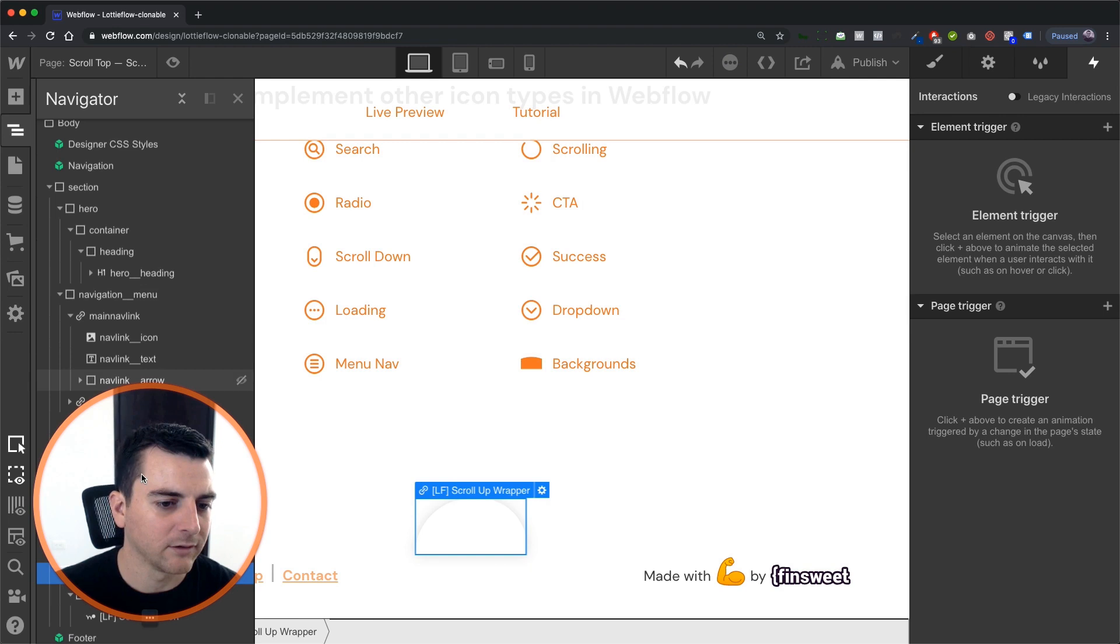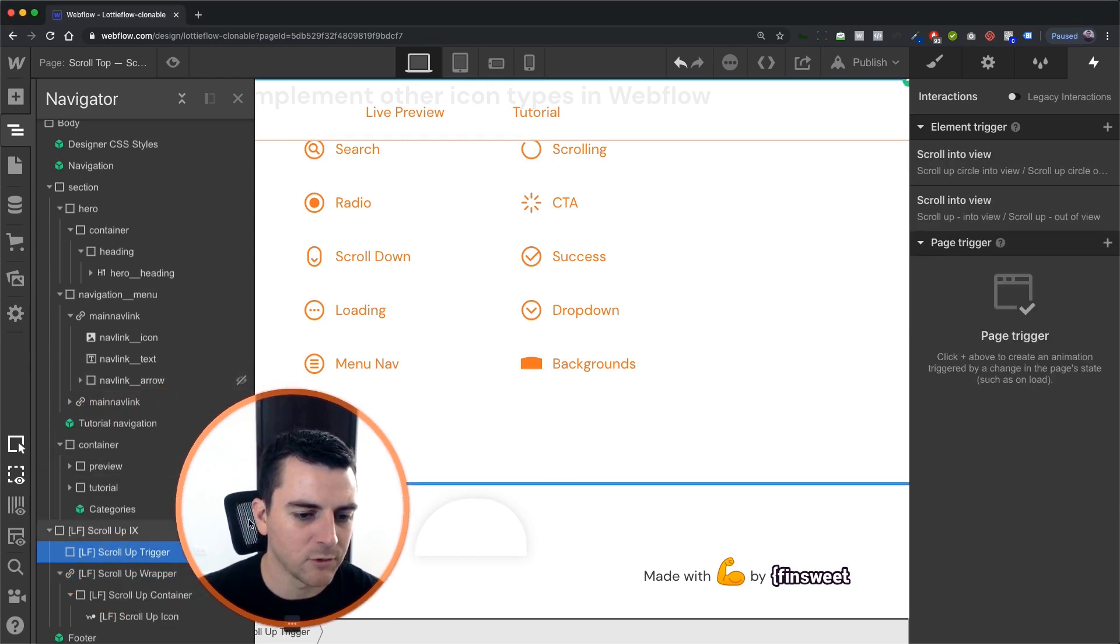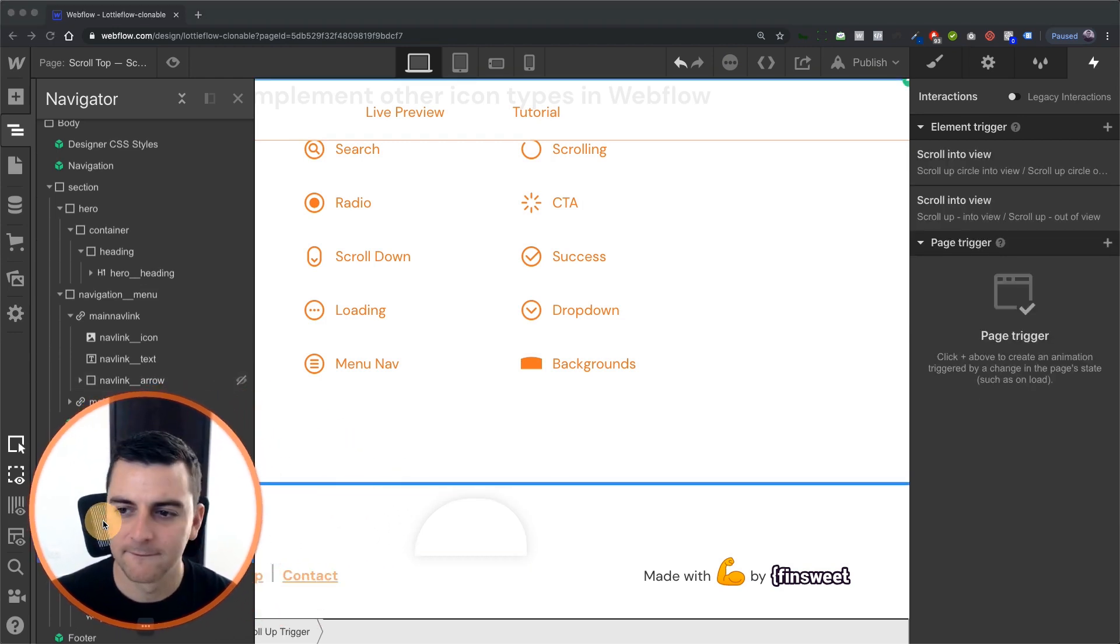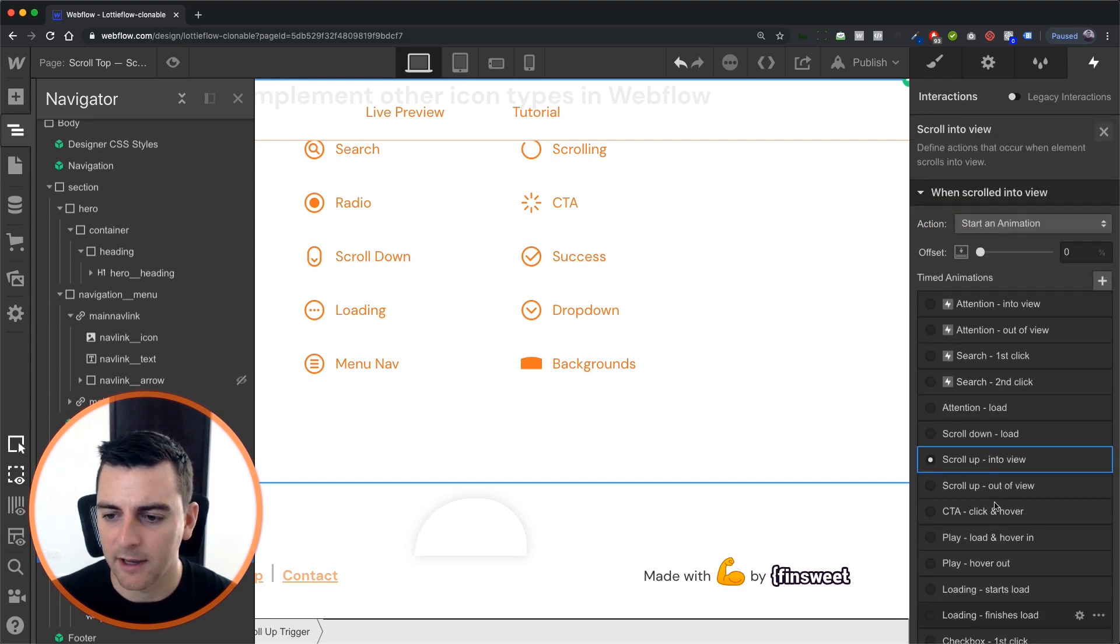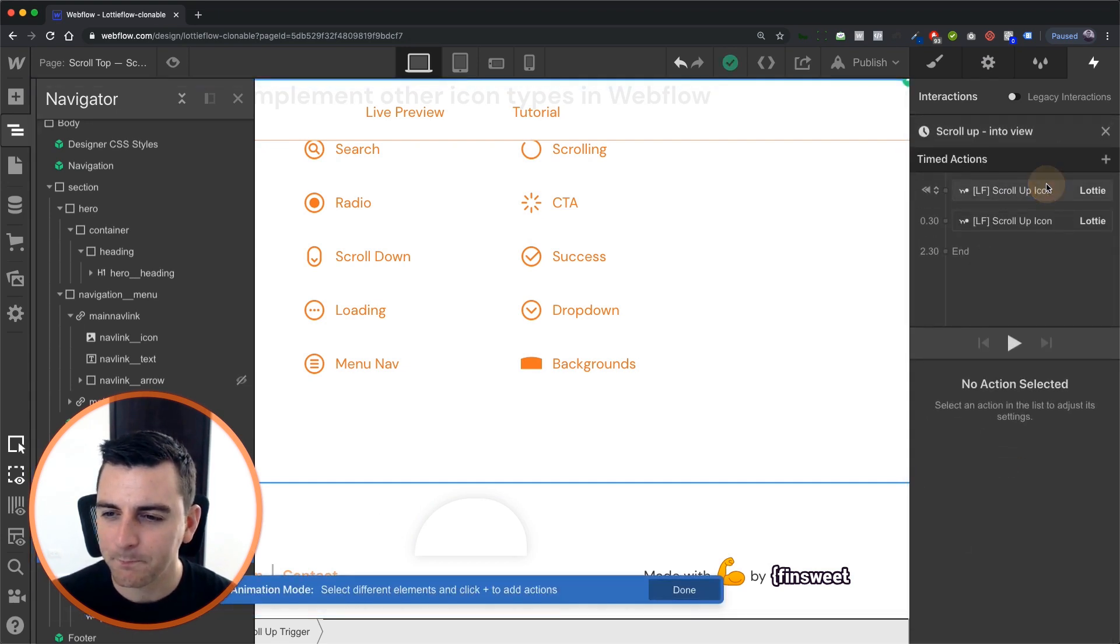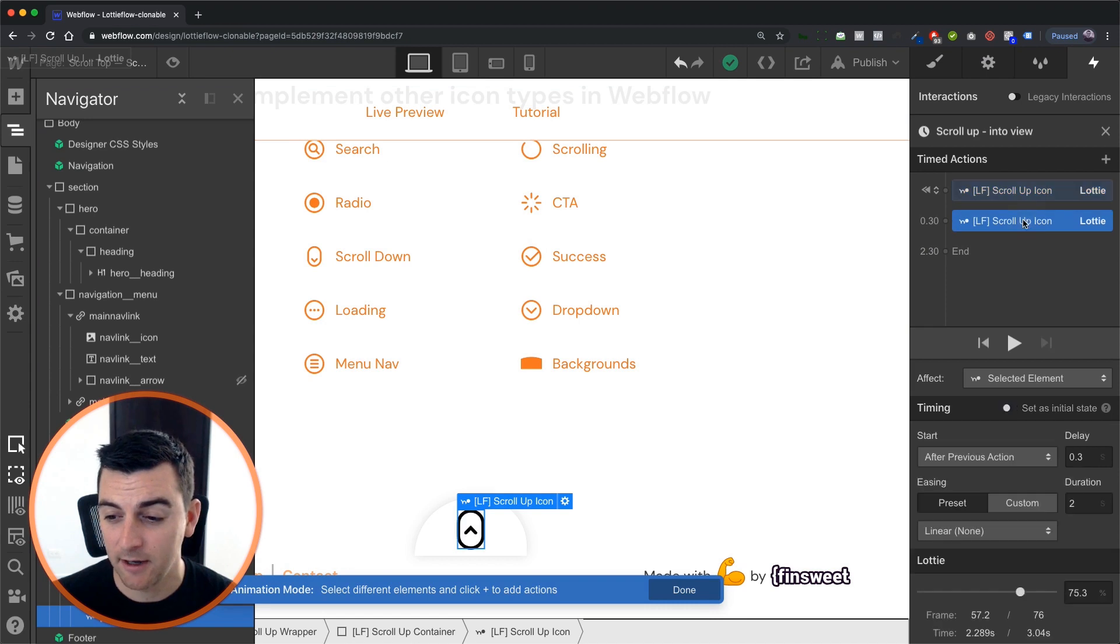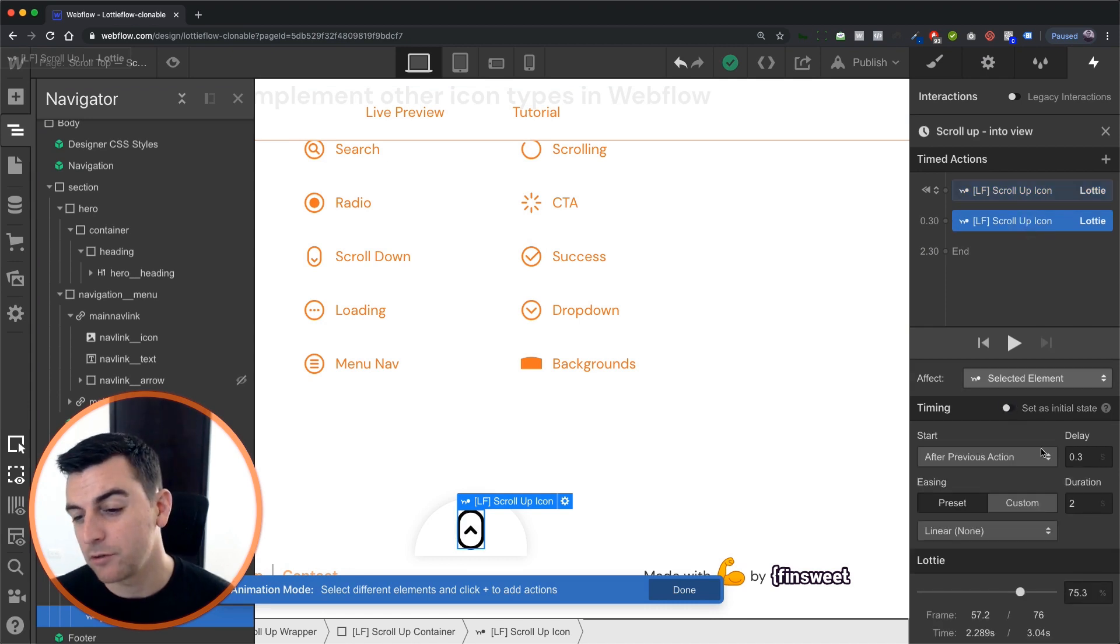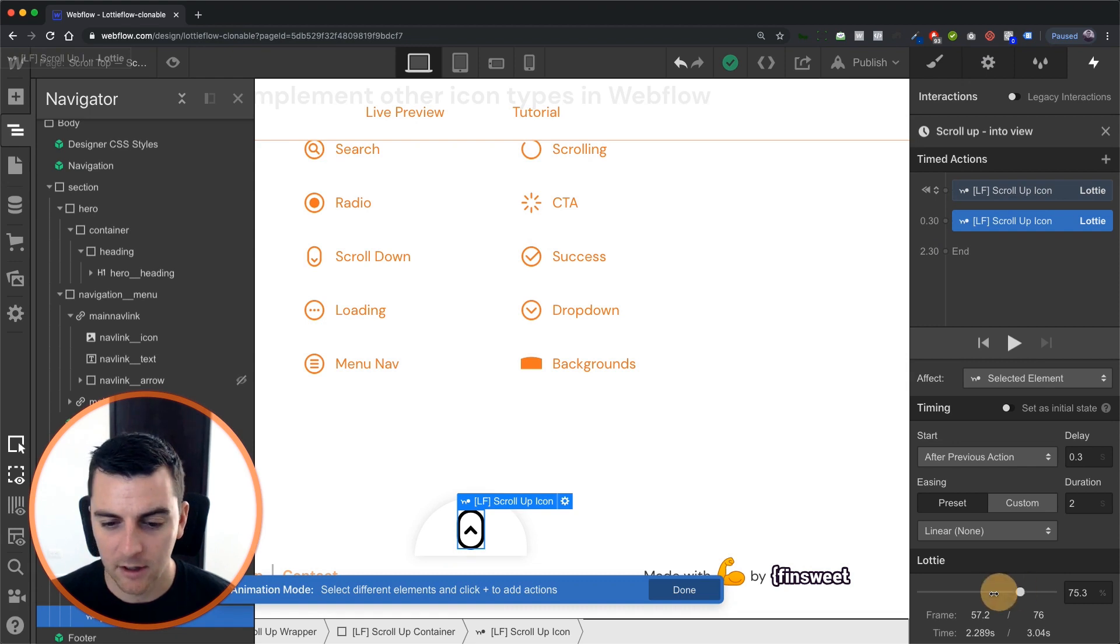And let's get back and click on our scroll up trigger. And get back into here. Okay, now we can see what's going on. Initial state zero percent. We're going for two seconds up to 75.3.